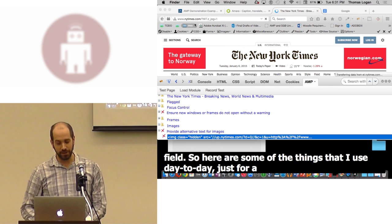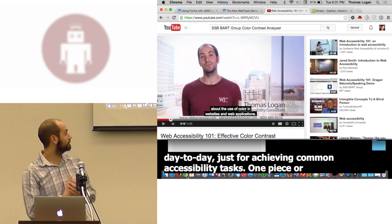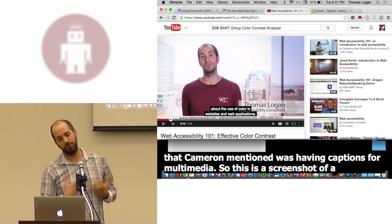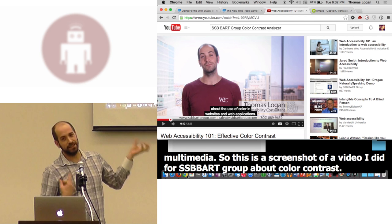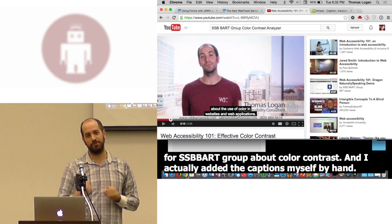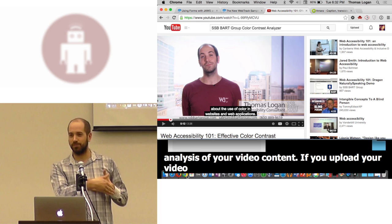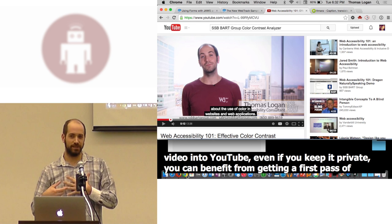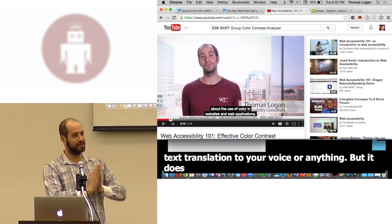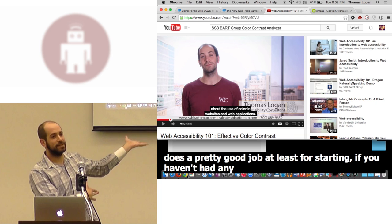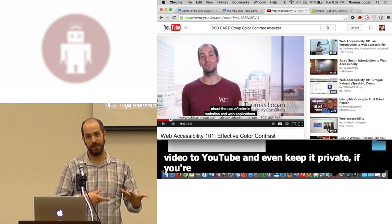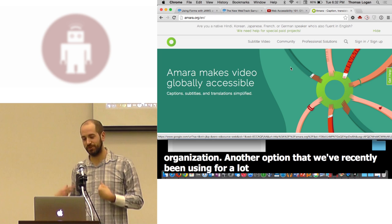One requirement that Cameron mentioned was having captions for multimedia. This is a screenshot of a video I did for SSB BART group about color contrast, and I actually added the captions myself by hand. Options you have here: YouTube now has a free analysis of your video content. If you upload your video into YouTube, even if you keep it private, you can benefit from getting like a first pass of a text translation of your video. They don't train their text translation to your voice or anything, but it does a pretty good job, at least for starting, if you hadn't had any transcription. That's one technique you can use freely is to upload your video to YouTube and even keep it private if you're doing it for something internally at an organization.